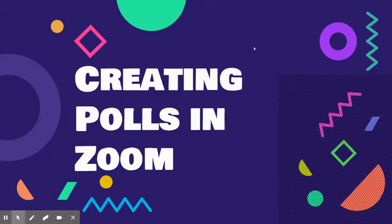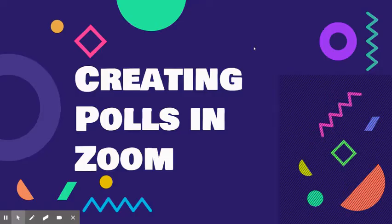Hey Tigers! Your Tuesday Tech Bits focus is creating polls in Zoom.